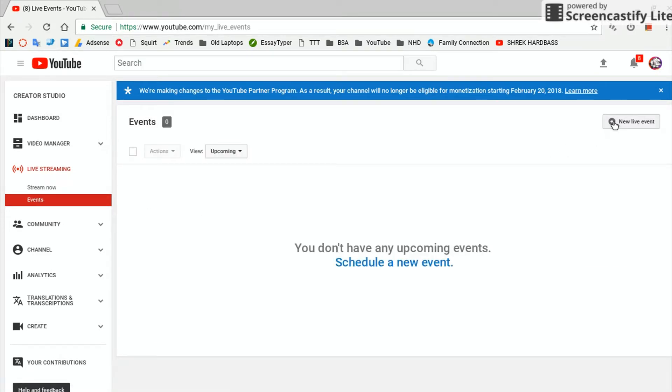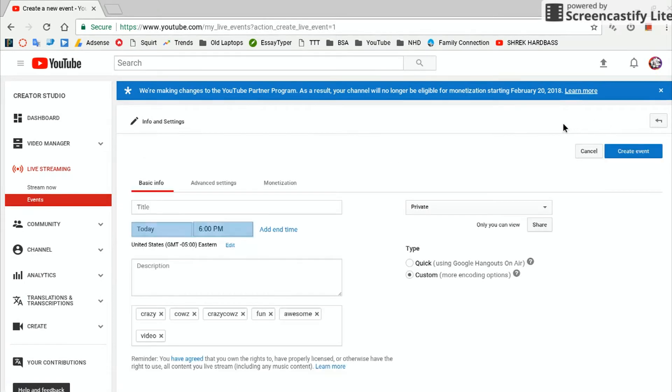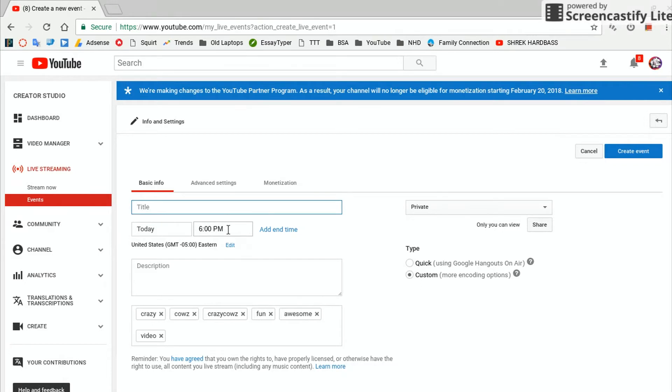Now you're going to click New Live Event up here, and then here is where you can fill in all the information.